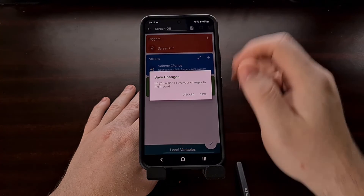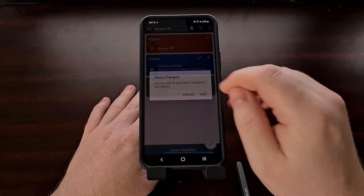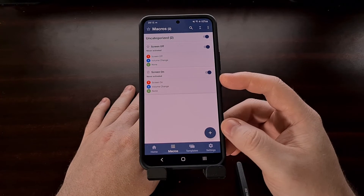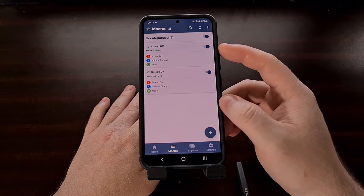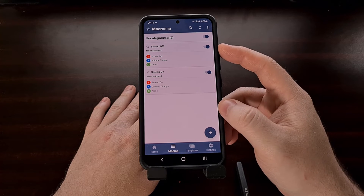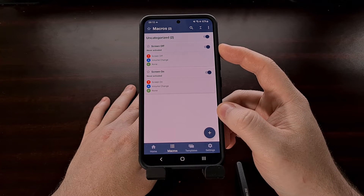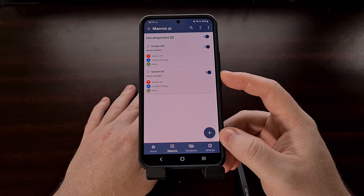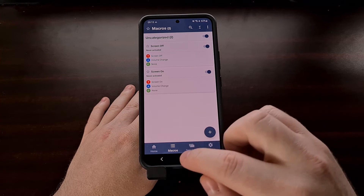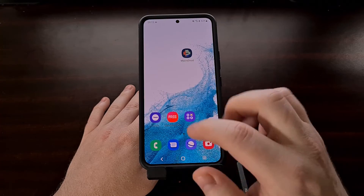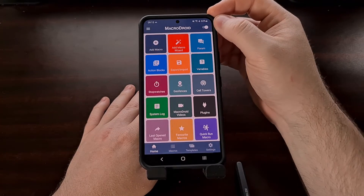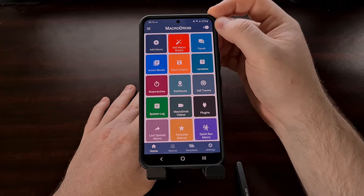We go back and tap Save. Now we have two macros set up: one that changes the volume whenever the screen is off, and one that changes the volume whenever the screen is on. As long as you have MacroDroid enabled with the toggle at the top right, these macros will run automatically.